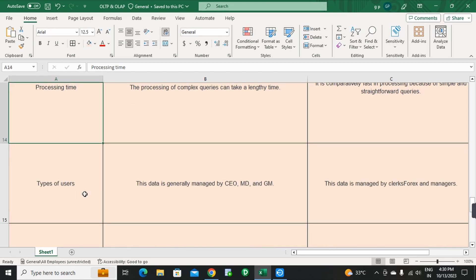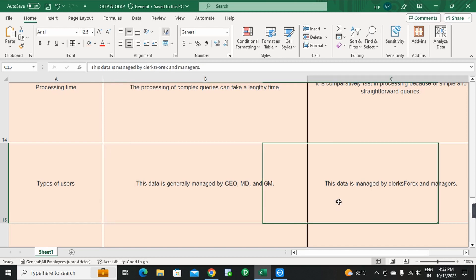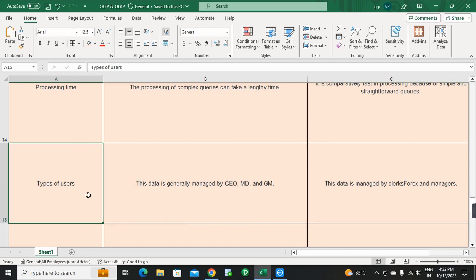Next point: Types of Users. In OLAP, the data is generally managed by CEOs, MDs, and GMs — senior people who are responsible for final decision making. In OLTP, the data is managed by clerks and managers.